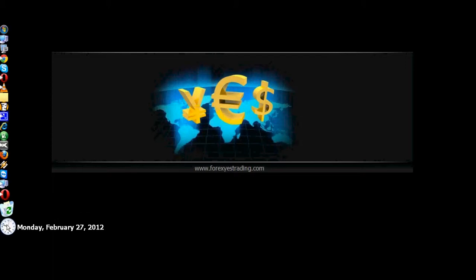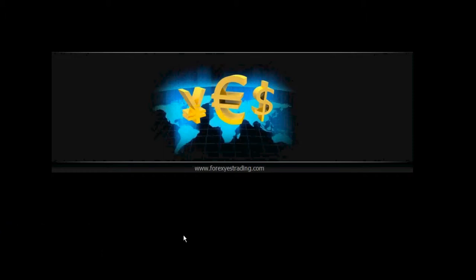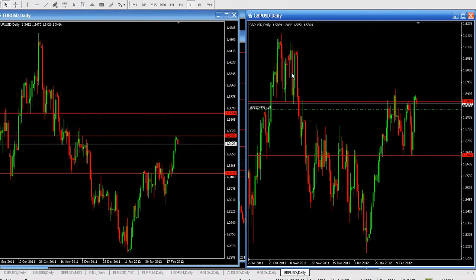Welcome at forexistrading.com. Today we have February 27th, it's Monday, and right now it's almost an hour after the European opening — that makes 3:38 AM Eastern Standard Time. Let's take a look at the charts. Right now we are looking at Euro Dollar and Pound Dollar daily charts, the two main currencies.